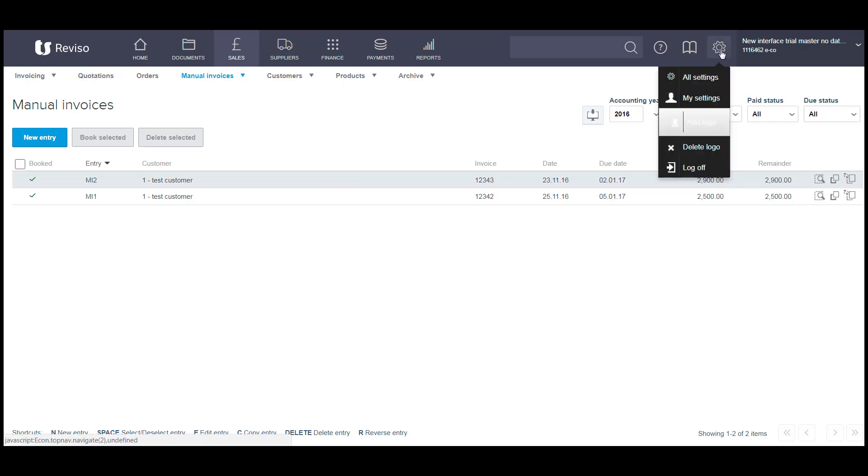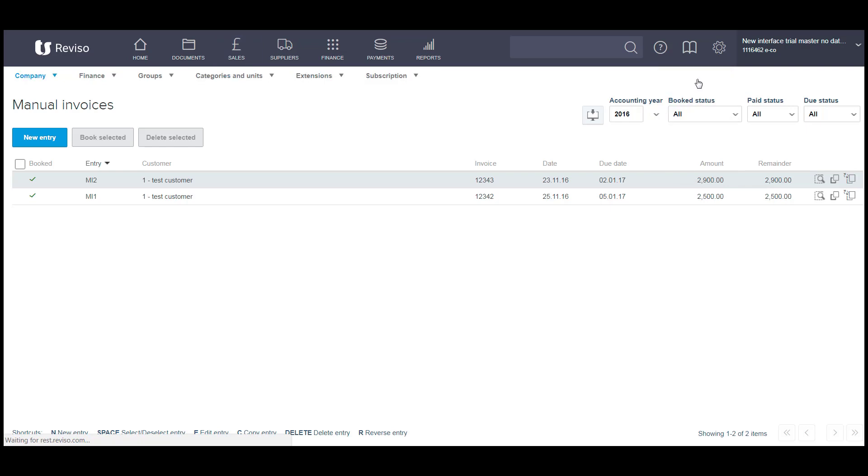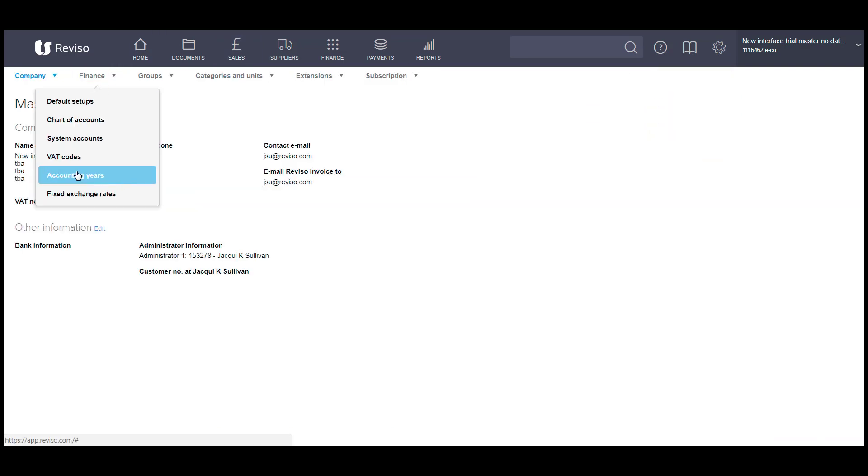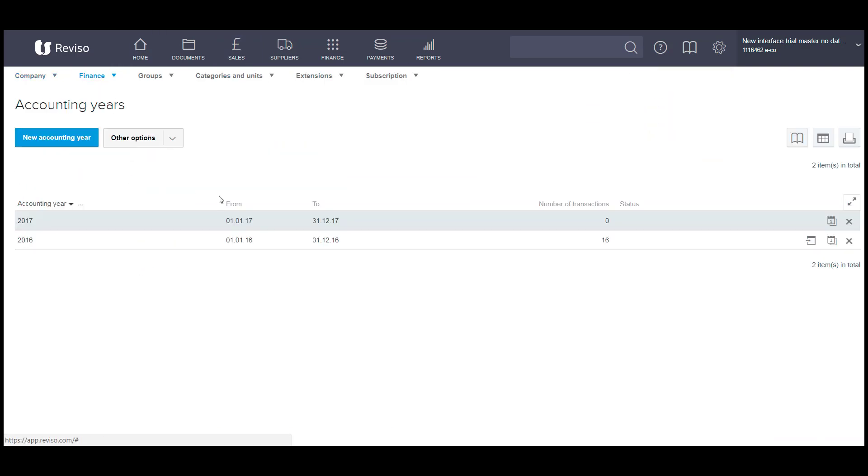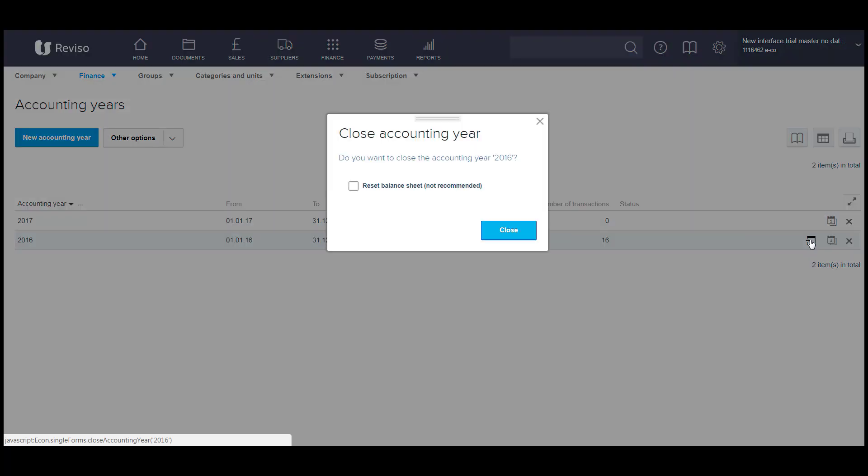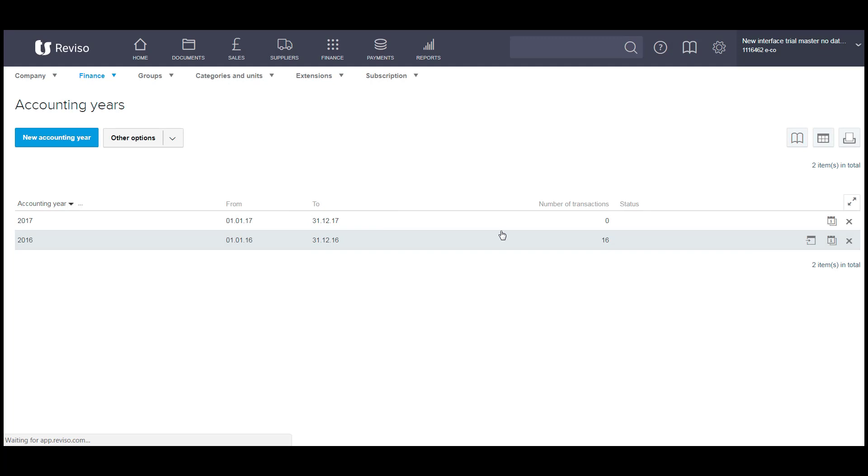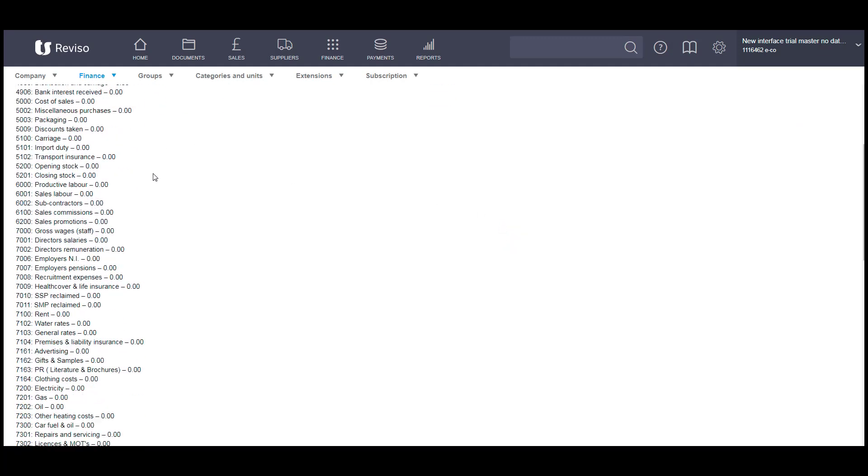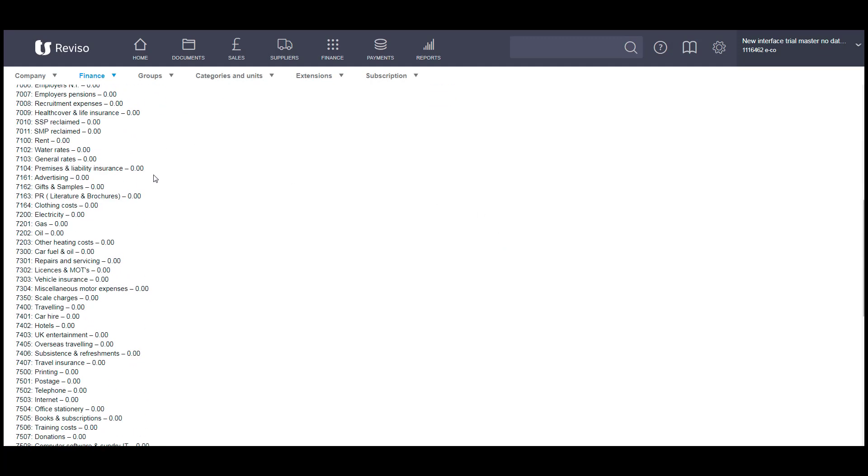You can then go to settings, finance and accounting year. You'll see the number of transactions that have been loaded and booked and then all that's left to do is to close that financial year. You don't want to reset the balance sheet. You'll then see a list of all the transactions that you've entered in here.